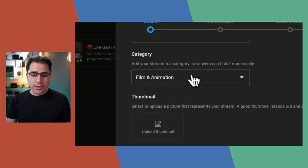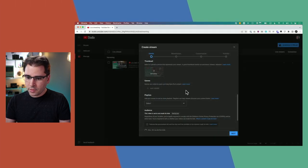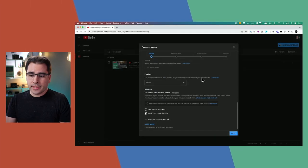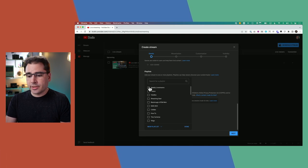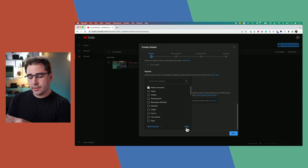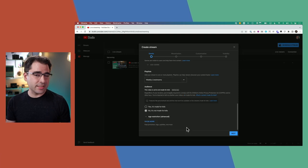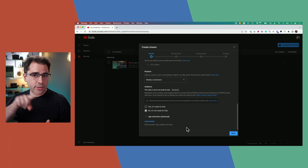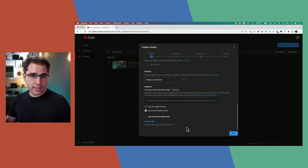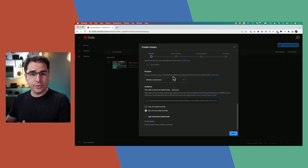Just like videos, you can put your live streams into a category and add a thumbnail. You can also put your live stream into a playlist — and this is really important. If you make your video unlisted but it's in a playlist, it will still show up in that playlist, which means it's not really unlisted anymore. If you put it in a playlist and you're not ready to have it show up on your channel yet, make sure you choose the private option.